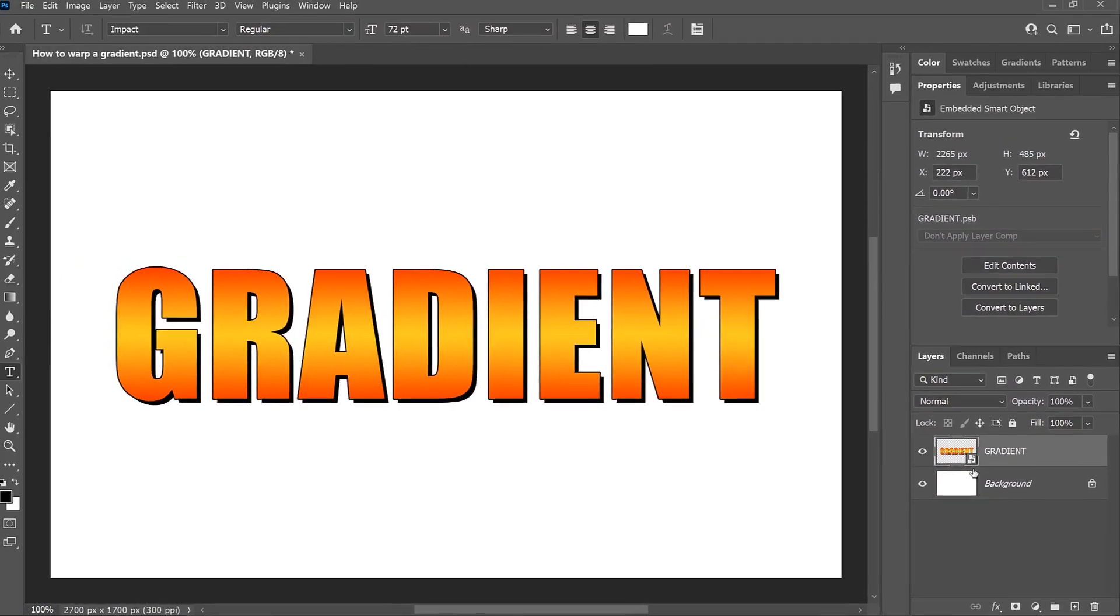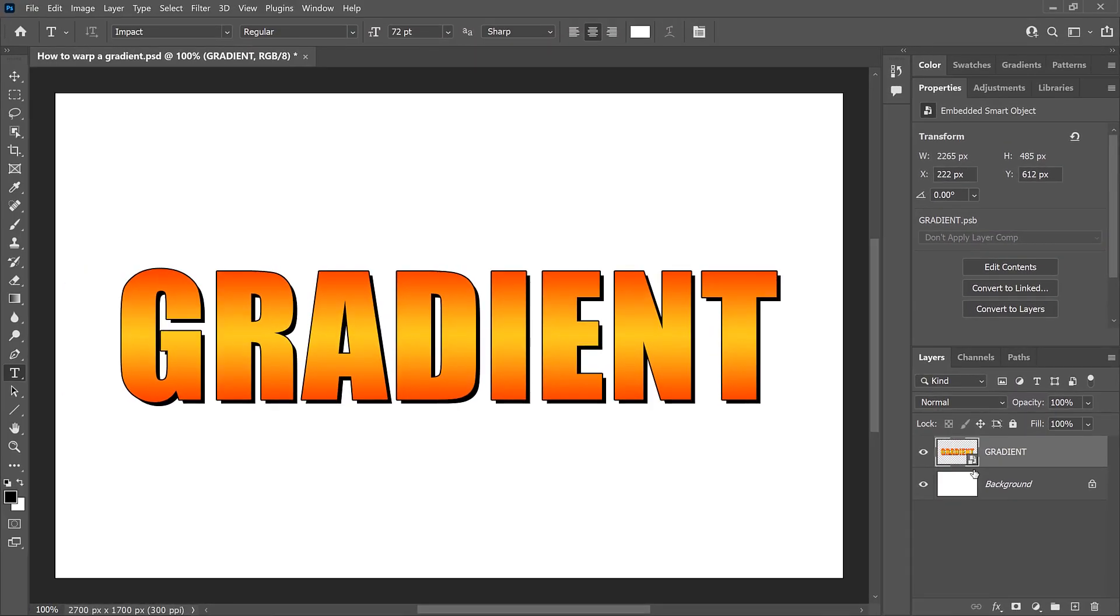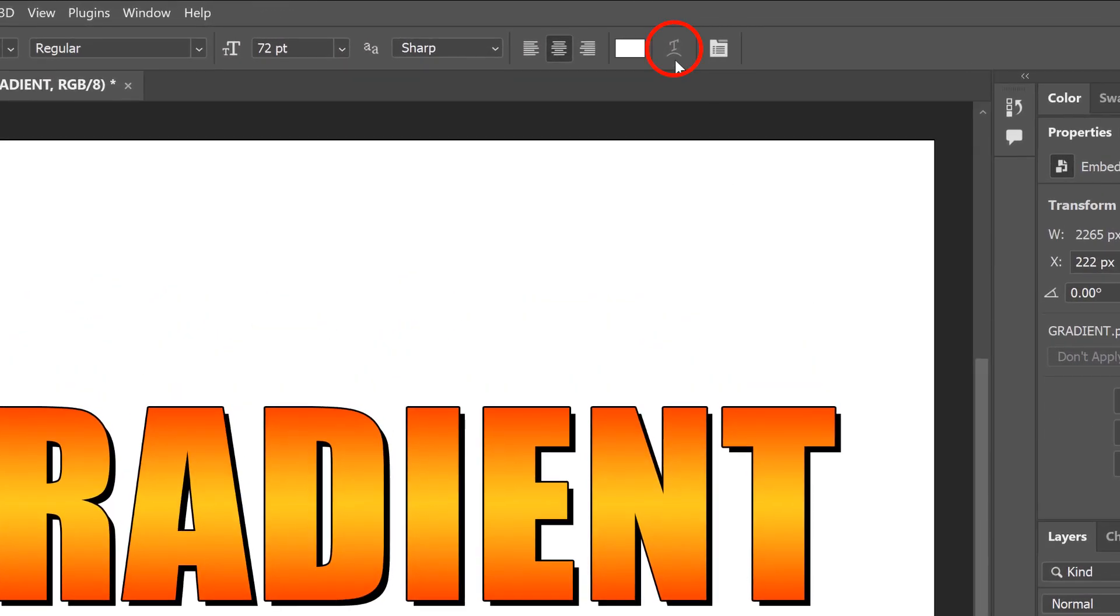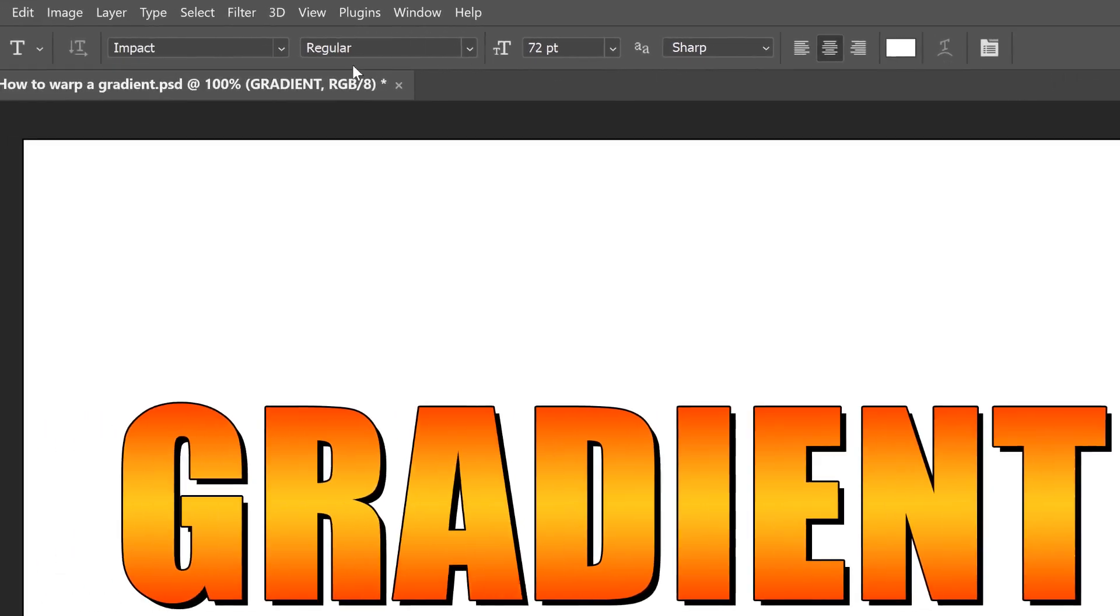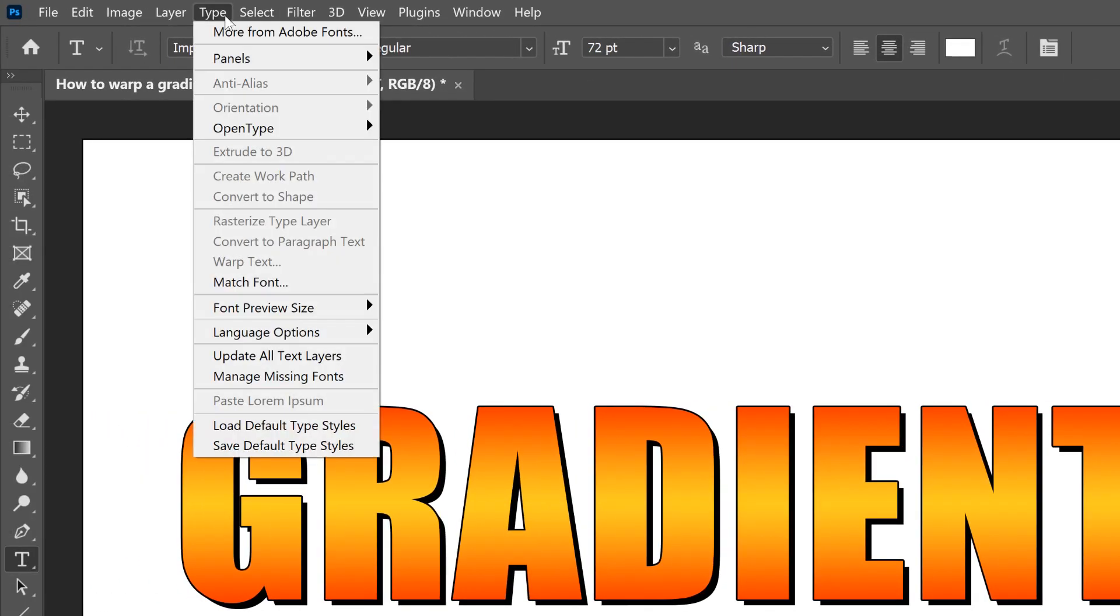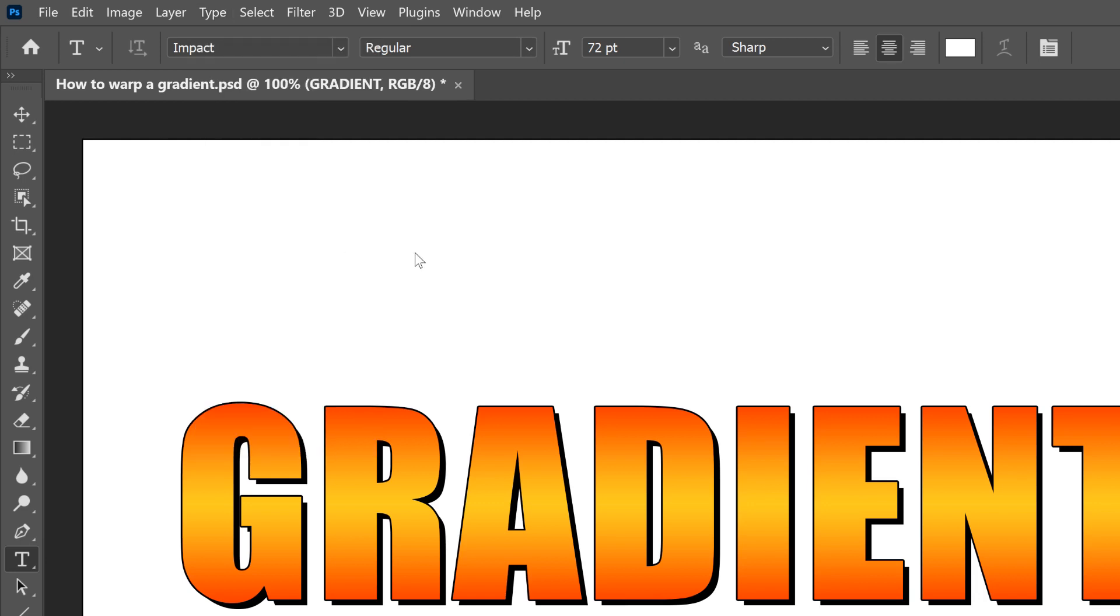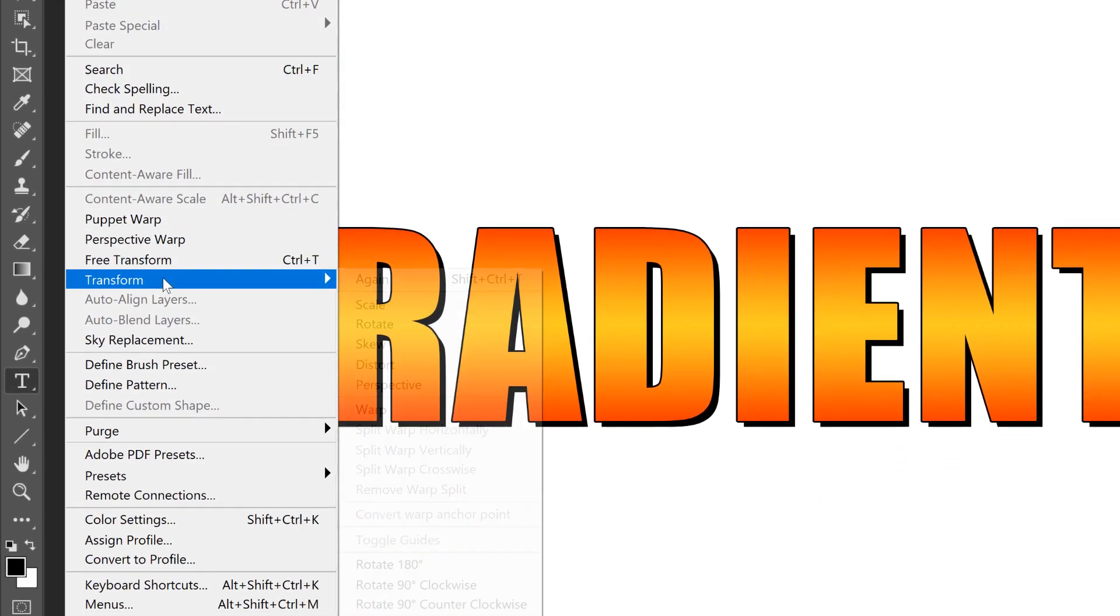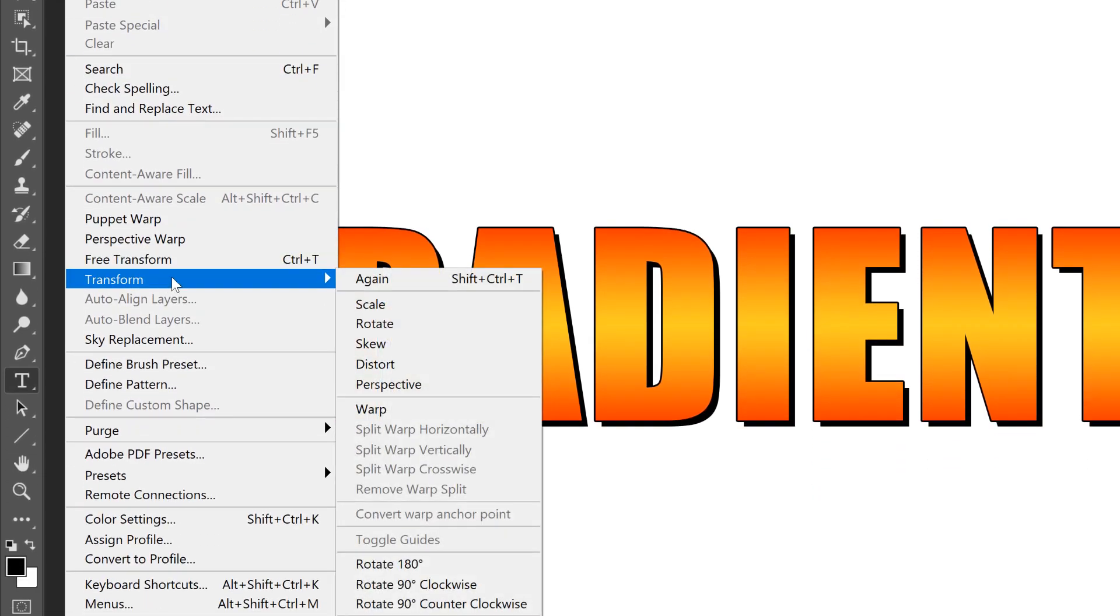Now since we're no longer working with the text directly, the Warp Text icon in the Options bar is grayed out. And so is the Warp Text command under the Type menu. But we can still access all of our warp options by going up to the Edit menu, choosing Transform, and then choosing Warp.